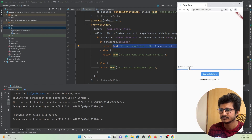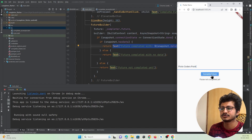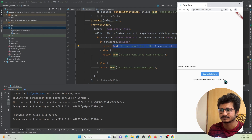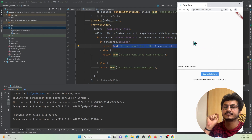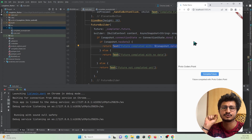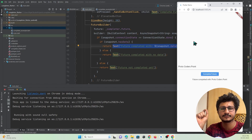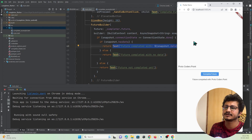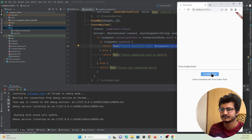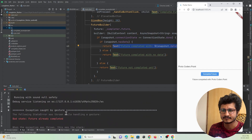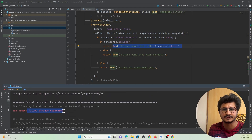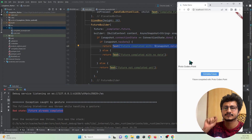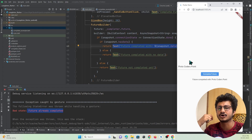Let's run this — I'll enter a channel name, and when I press 'Complete Task' you can see 'future completed with this data'. Note that a Completer can only be completed once manually and cannot be repeatedly completed. Once it's completed you cannot change it. If I press the button again, you can see there is an error saying 'Future already completed'. This is how you can use a Completer in Flutter to execute or update a Future object.